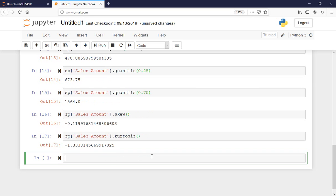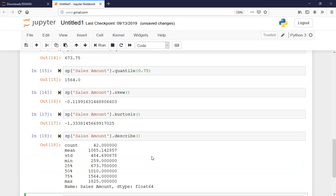Finally, I can calculate kurtosis, and this means it has a short tail compared to the normal distribution. That was a lot of commands to remember. But pandas has another command called describe, which calculates all of these at once. That's the last one I'm going to show you.